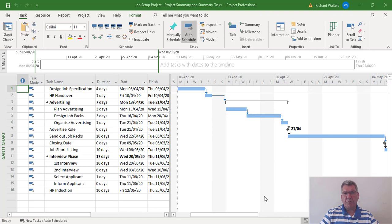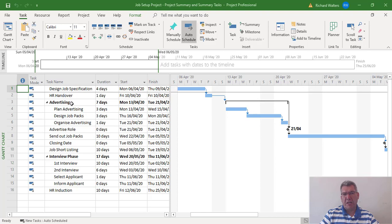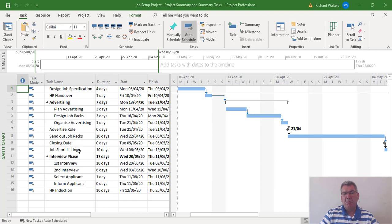In this training video we're going to look at the project summary task, as well as summary tasks of a project like advertising and interview phase. We'll see how they can be condensed so you only see the headings instead of the detail, how they can be expanded, and how you can add tasks to them.